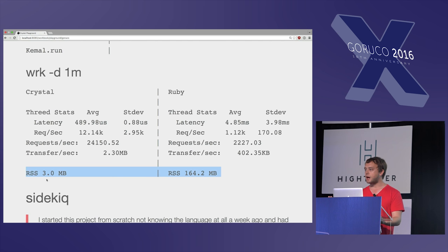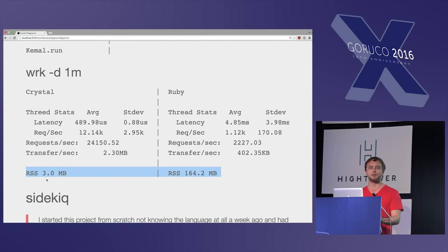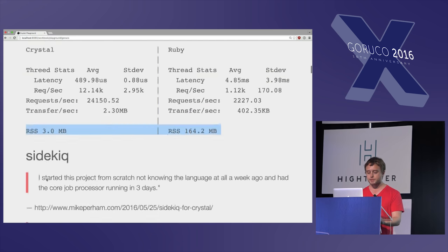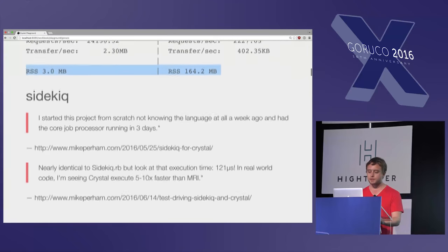Now, micro benchmarks aside, take those with a grain of salt, but it shows that even for your regular code, you can probably see some good improvements.